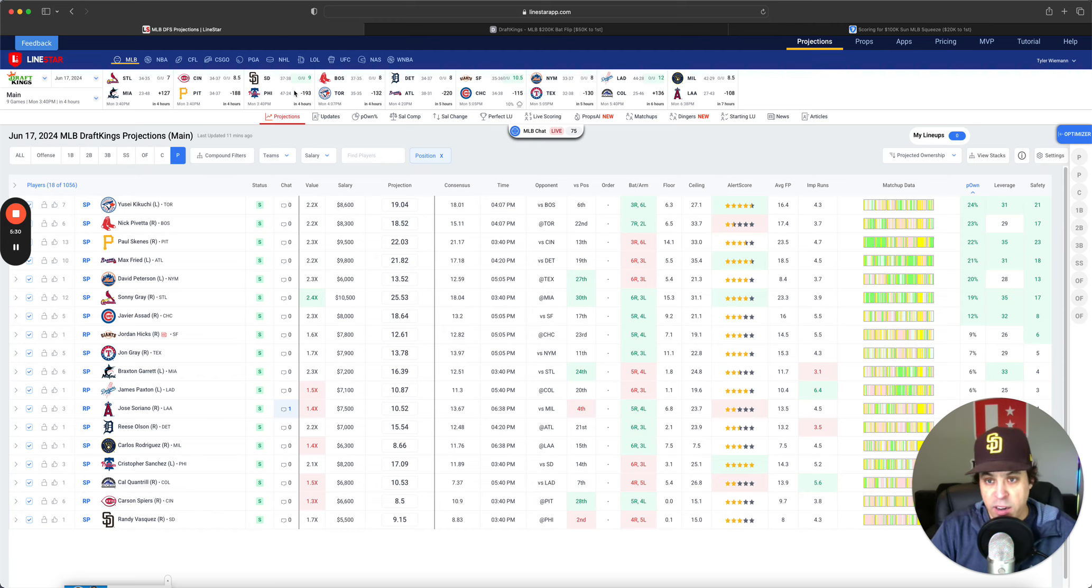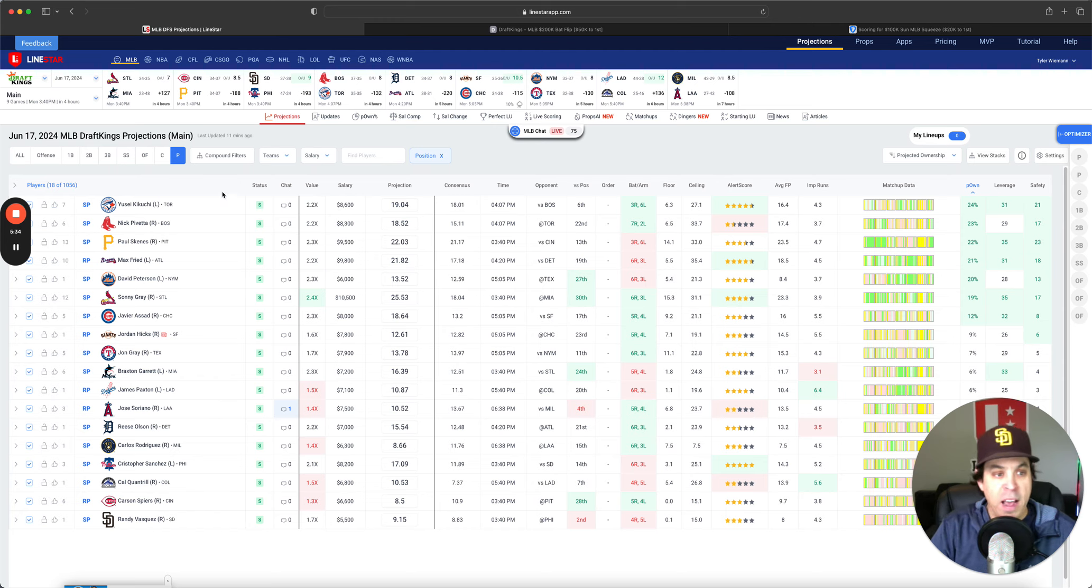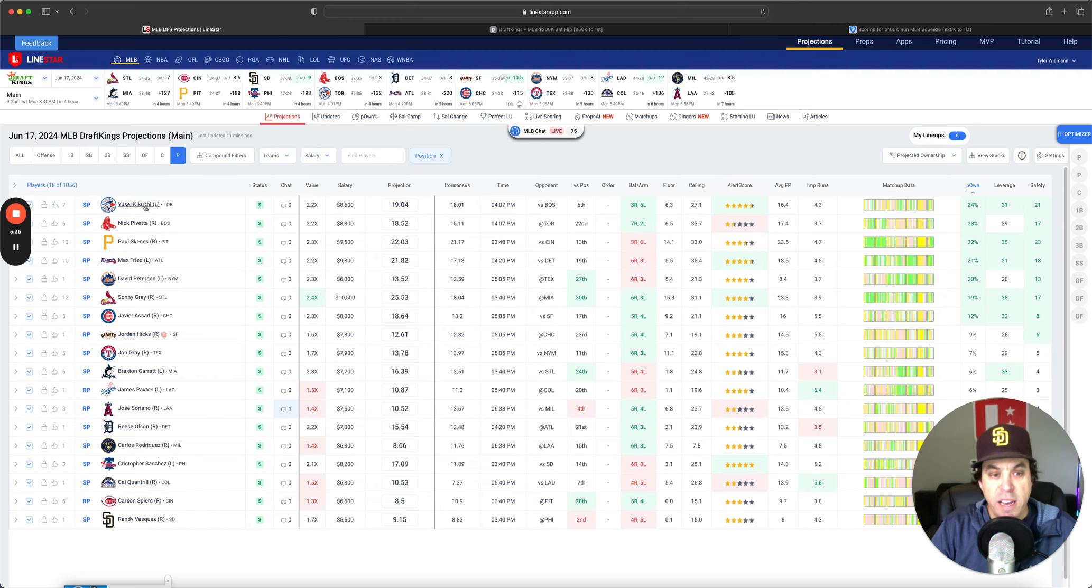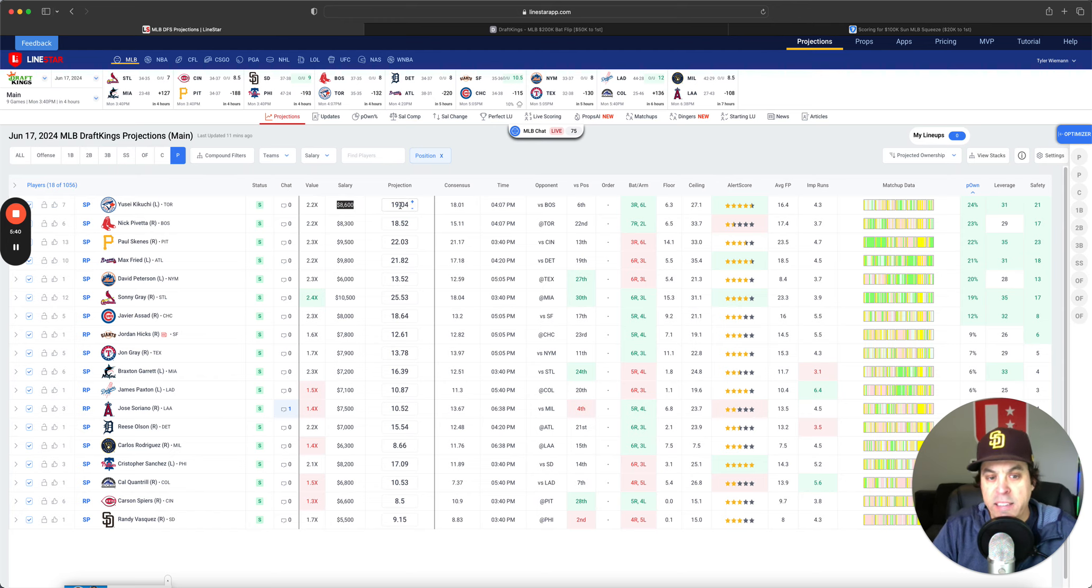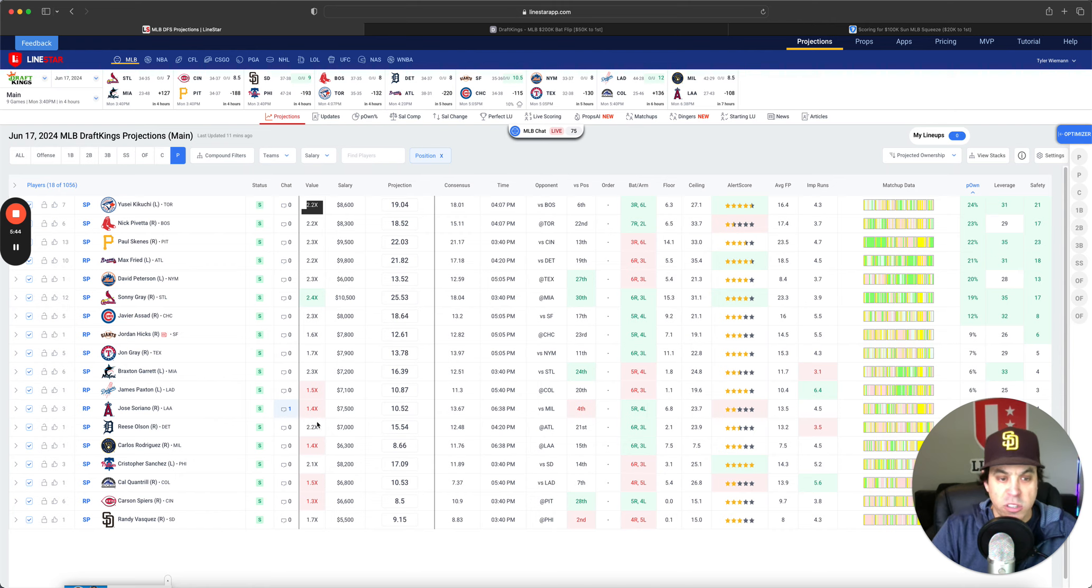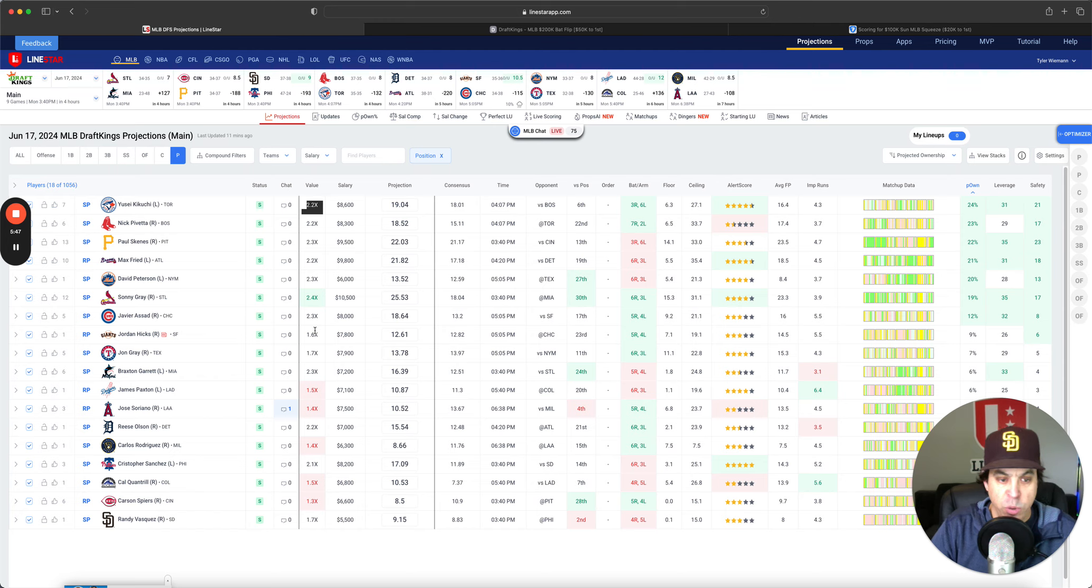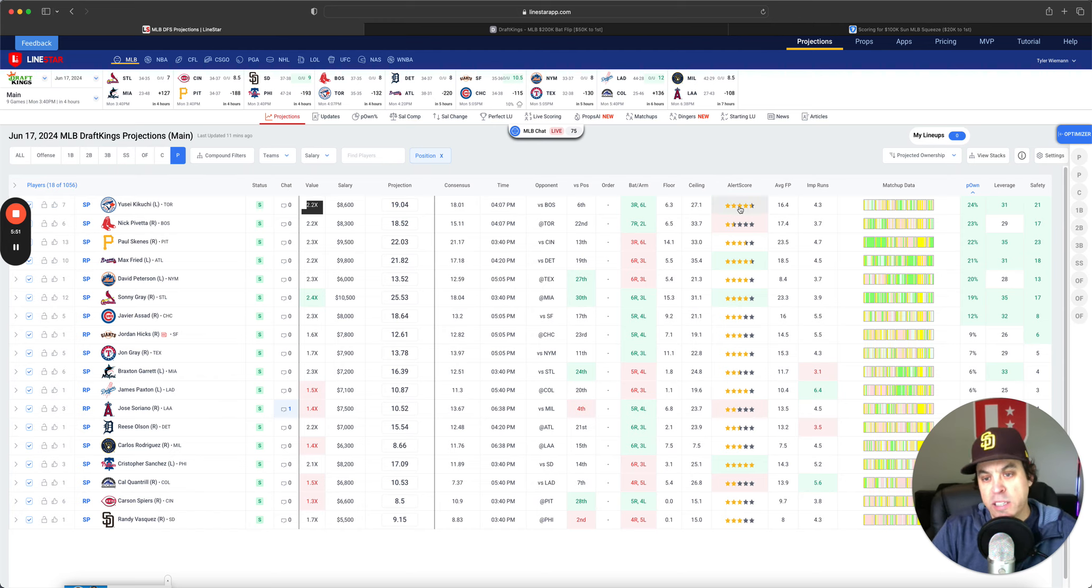but doesn't mean that a winning stack can't come from another one. So we'll break all that down. Get into it. First, Yusei Kikuchi. Kikuchi 8,600, 19-point projection, 2.2x. As you see, pitchers are pretty spread out today and I think ownership is going to end up being spread out on these guys as well for that. But Kikuchi is in a great spot, 4.5 stars, nice little spot for him for sure.